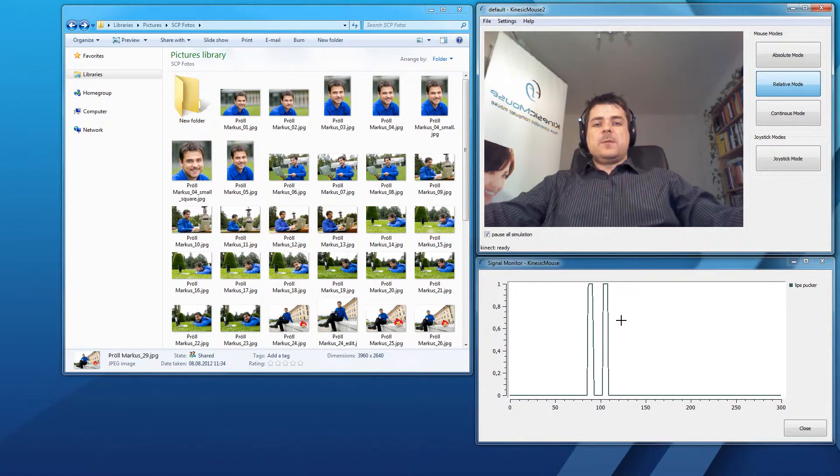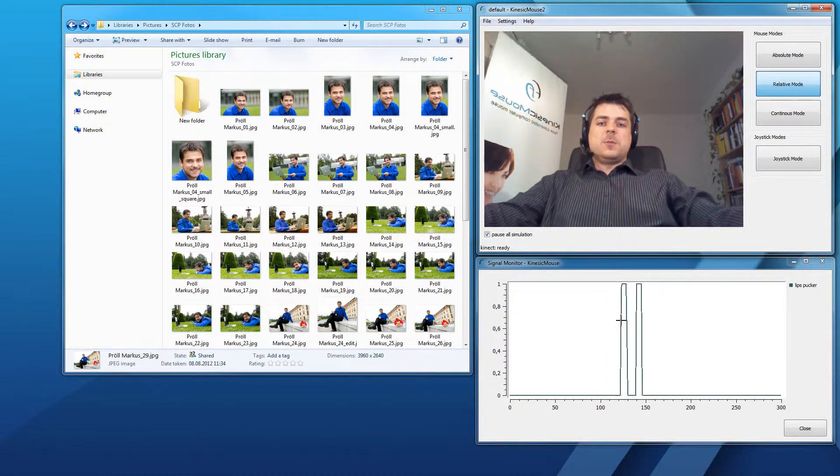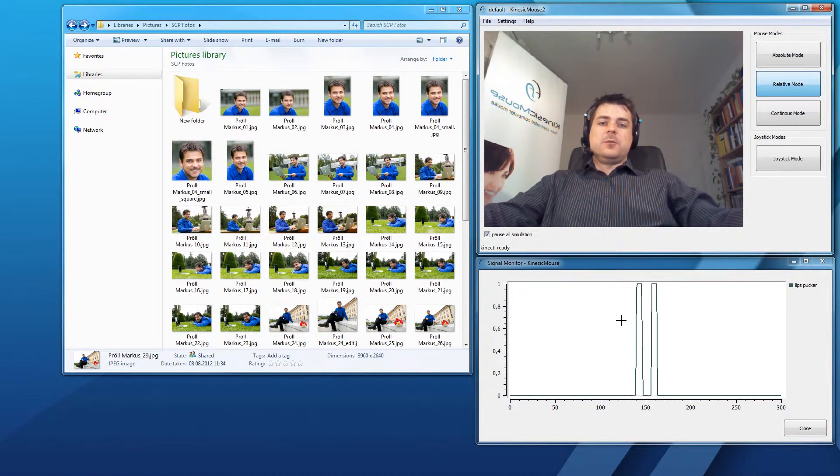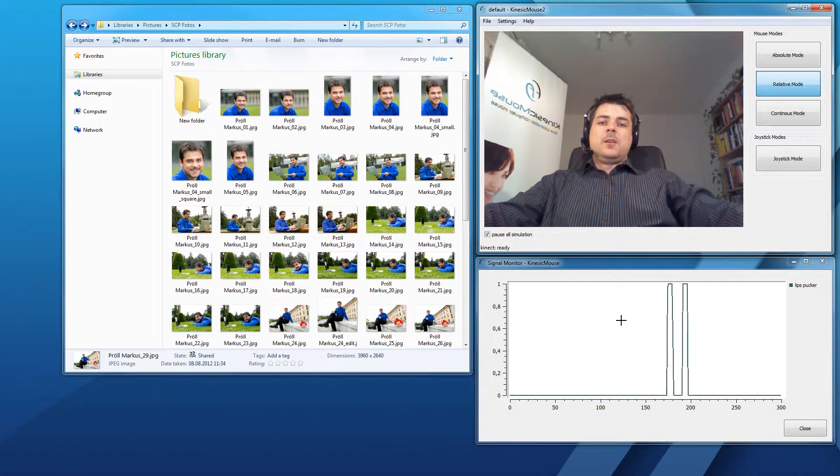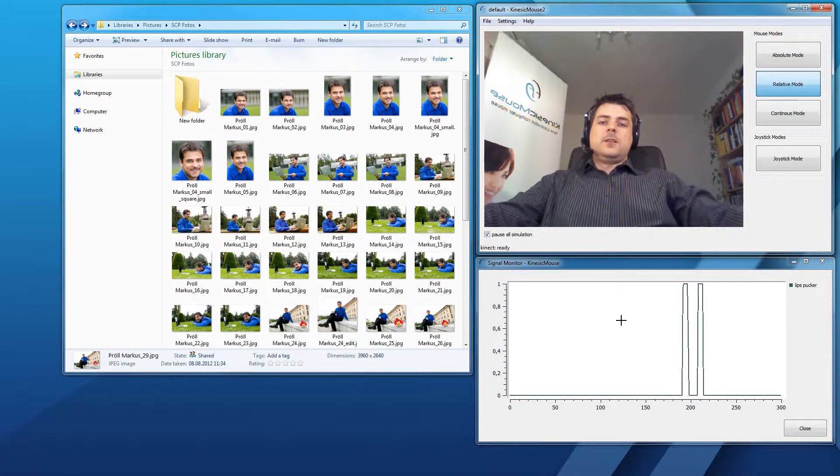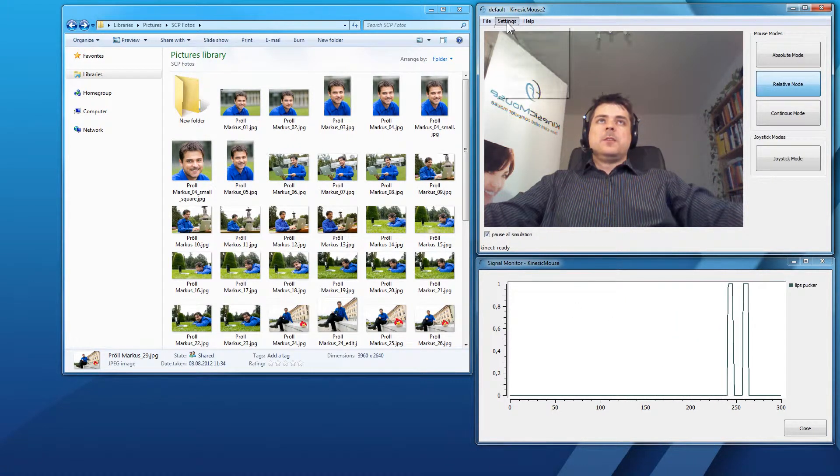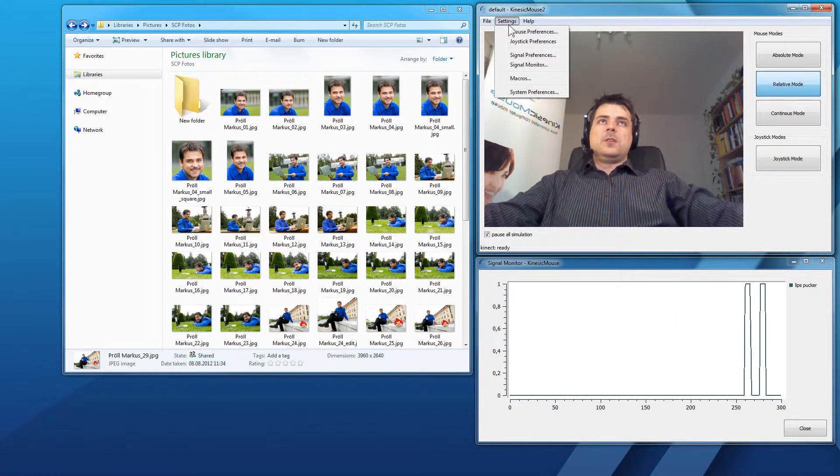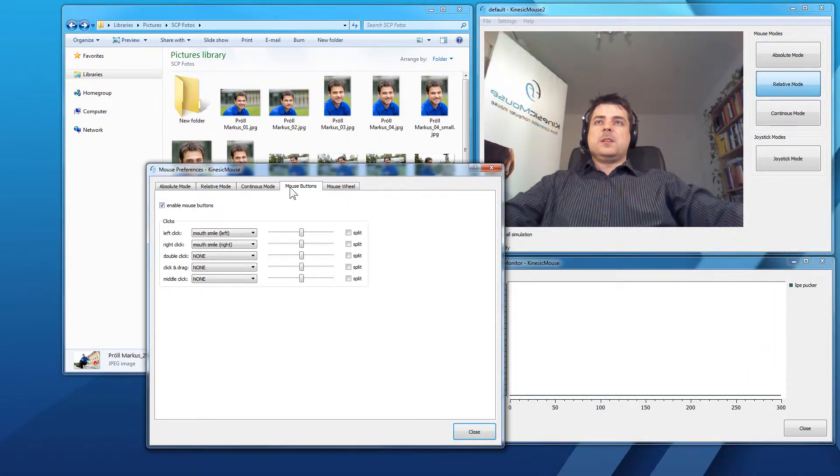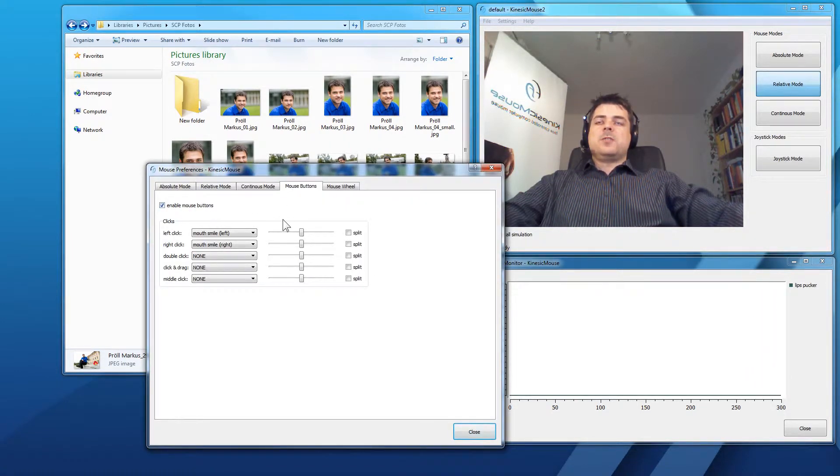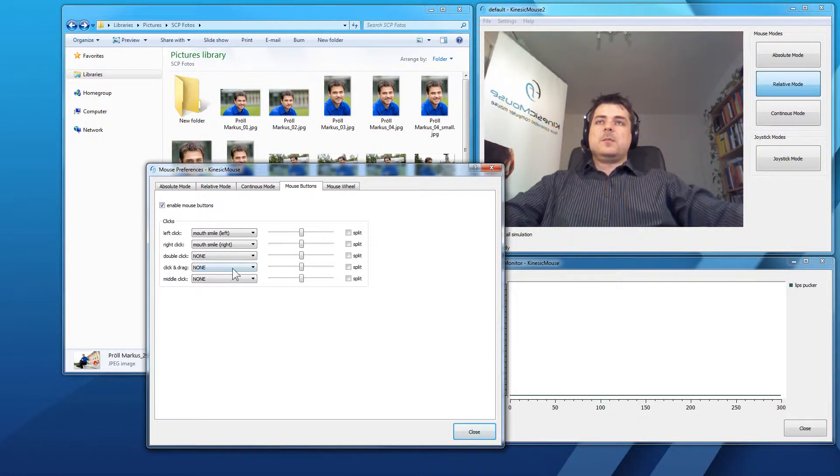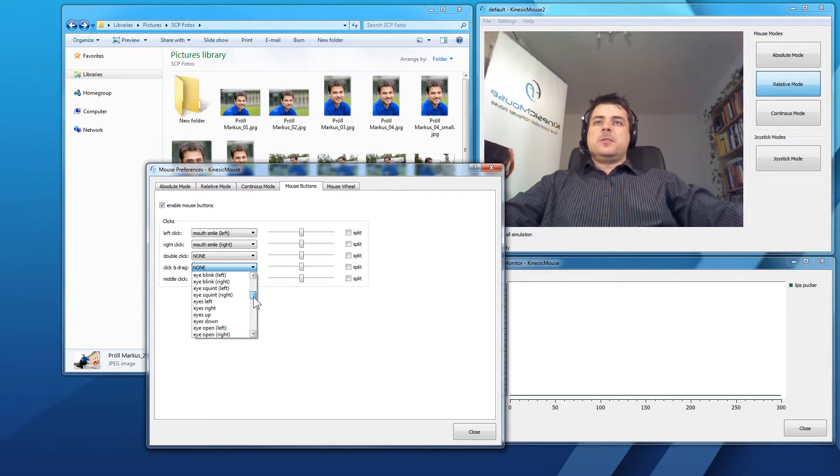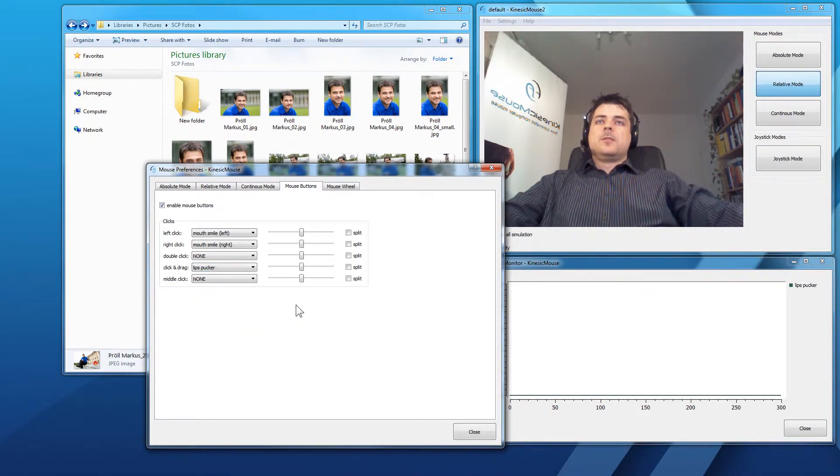Actually, in the KinesicMouse we have three options to perform a click and drag. Let's start with the first one. Let's go to settings, mouse preferences, mouse buttons. Make sure that you have checked to enable the mouse buttons and here we have our click and drag. Let's choose the lips pucker signal and that's it.